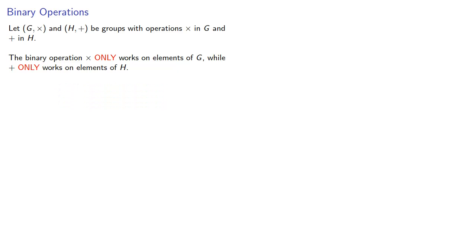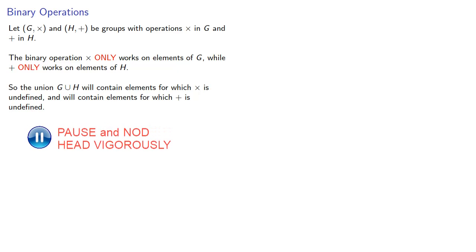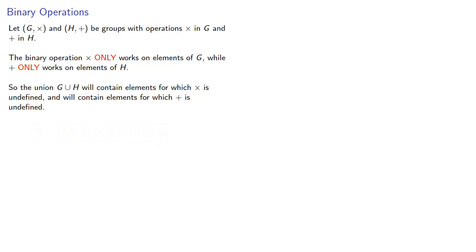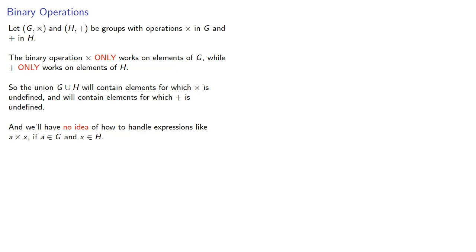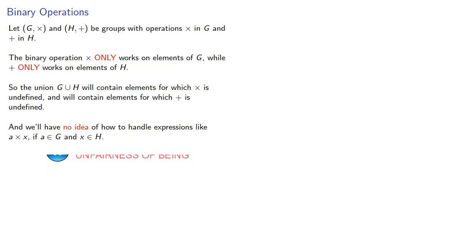And so the union, G union H, will contain elements for which times is undefined, and will contain elements for which plus is undefined. And we'll have no idea how to handle expressions like A times X if A is an element of G and X is an element of H.